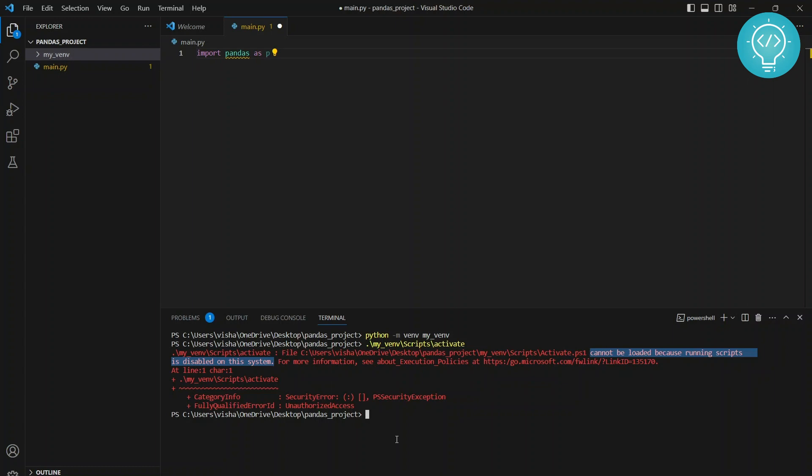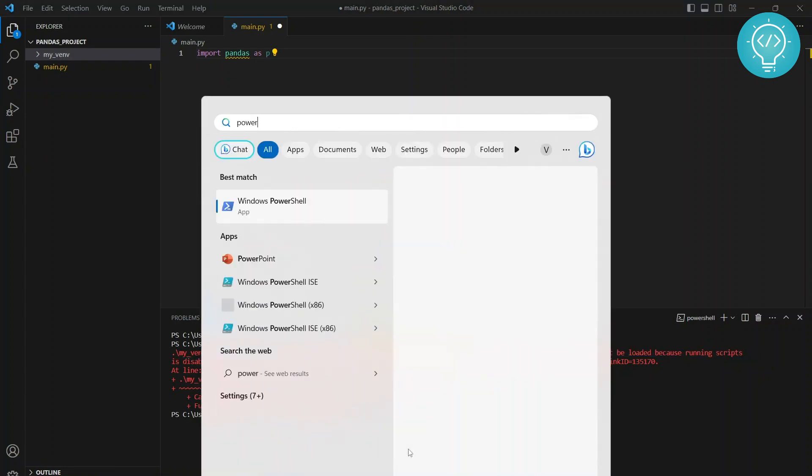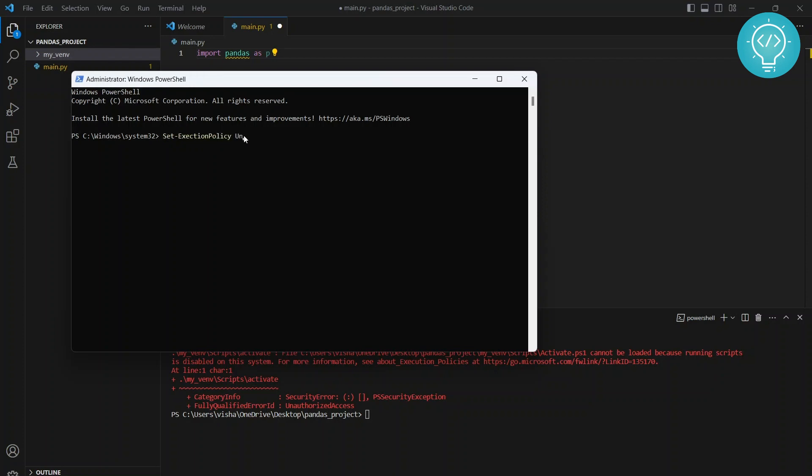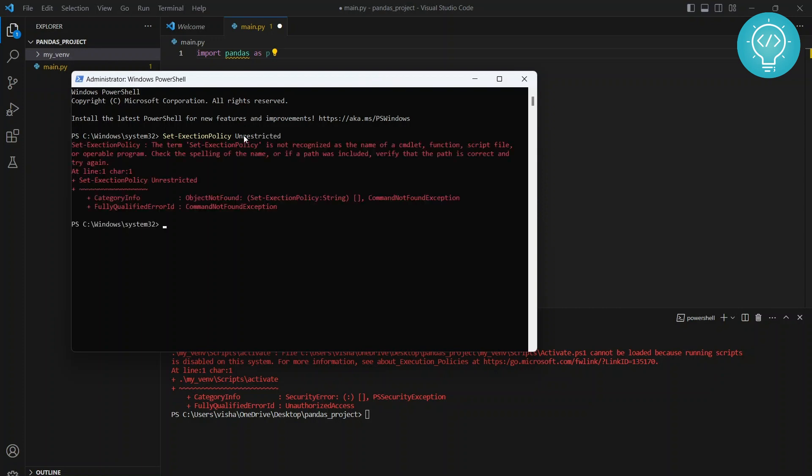What you need to do is you need to open PowerShell and run it as administrator. Then you need to Set-ExecutionPolicy - make sure it is following the same case, it's case sensitive - and type Unrestricted. Okay, so spelling is wrong here - execution.